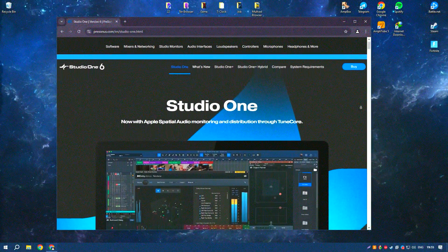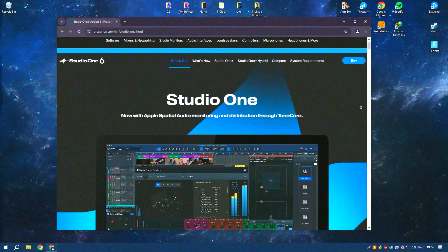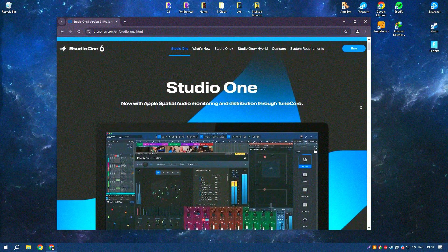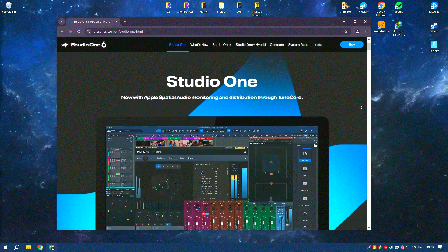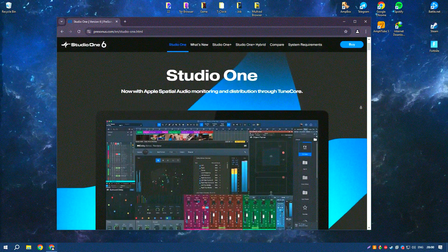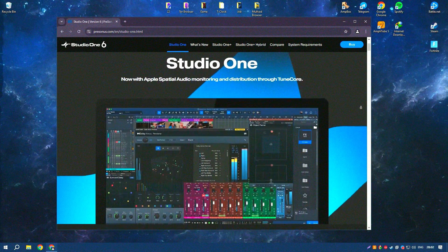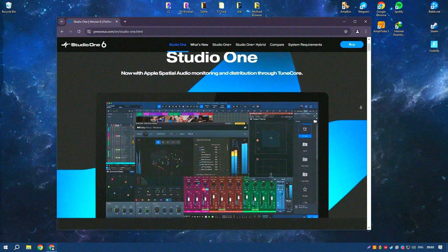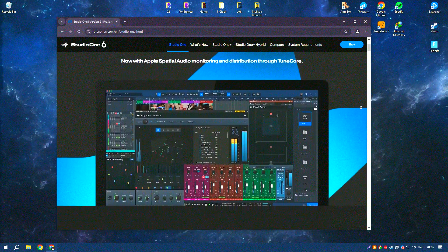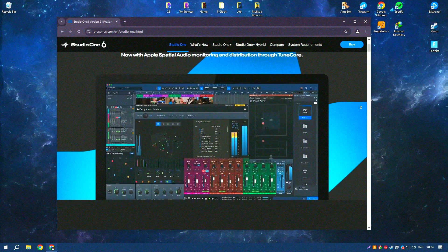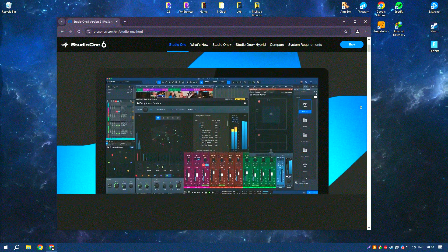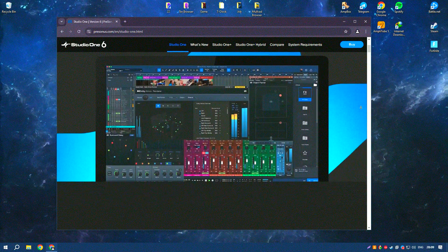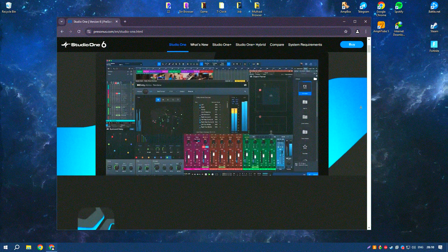Studio One 6.6 by PreSonus is a powerful digital audio workstation designed for music production, mixing, and mastering. It offers an intuitive interface and a comprehensive set of tools that cater to both beginners and professional musicians.